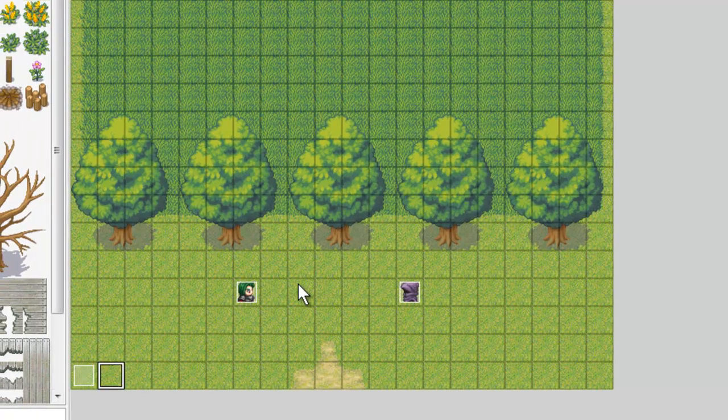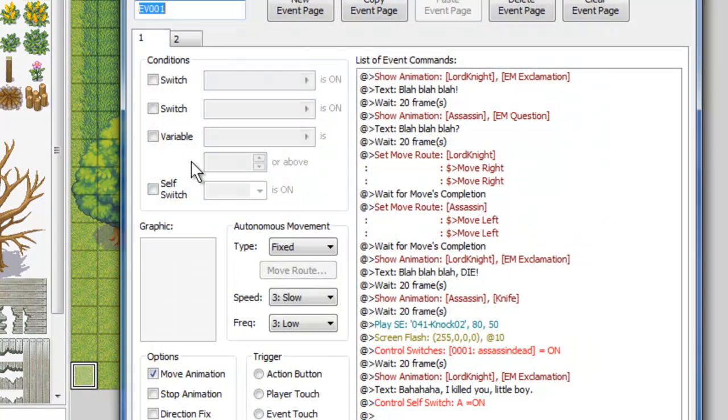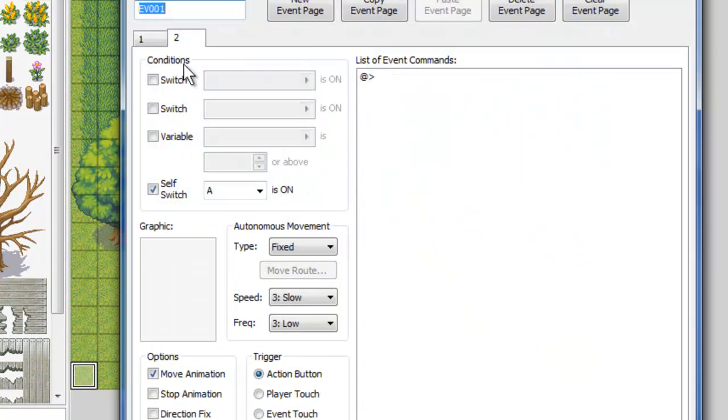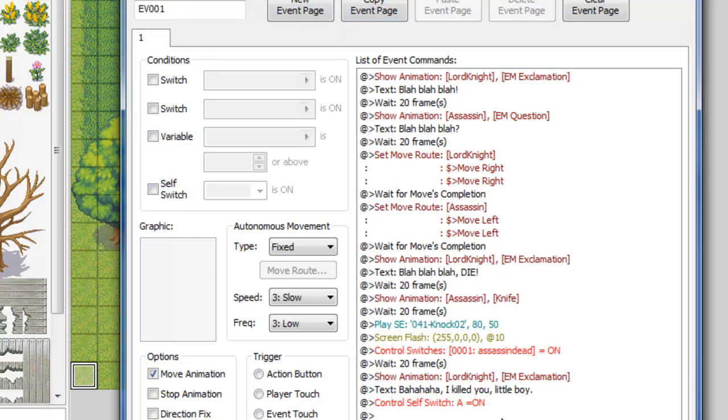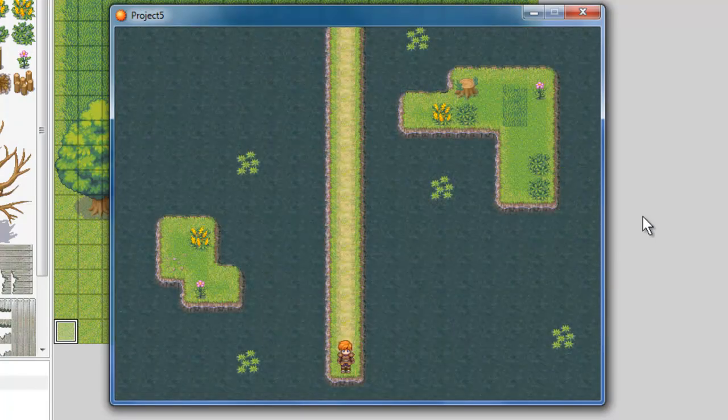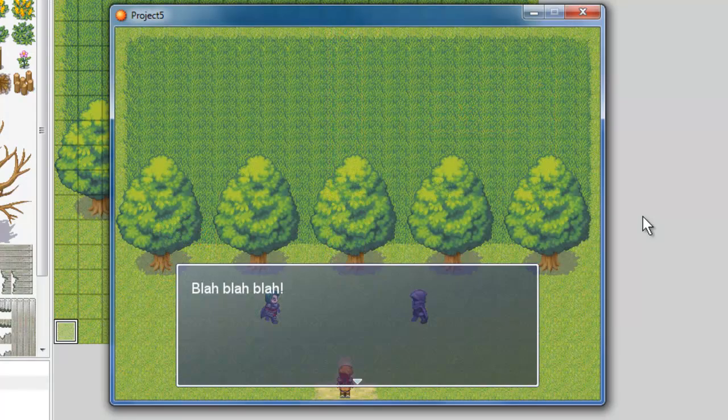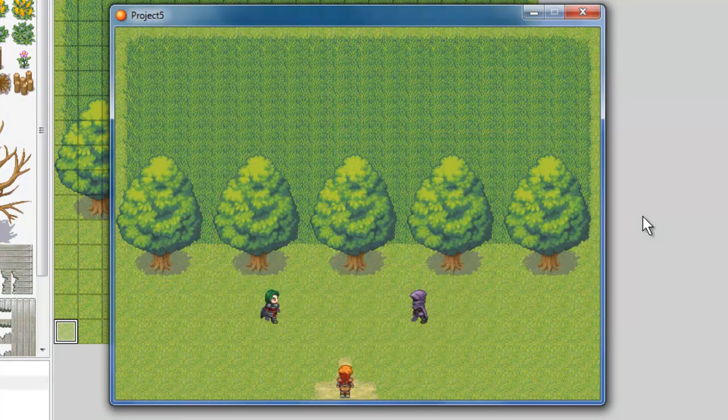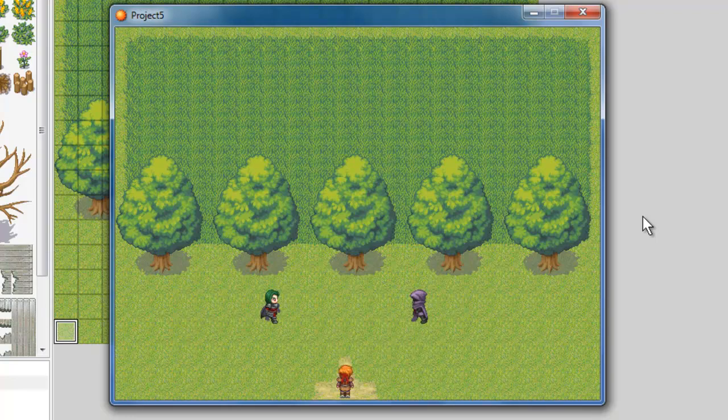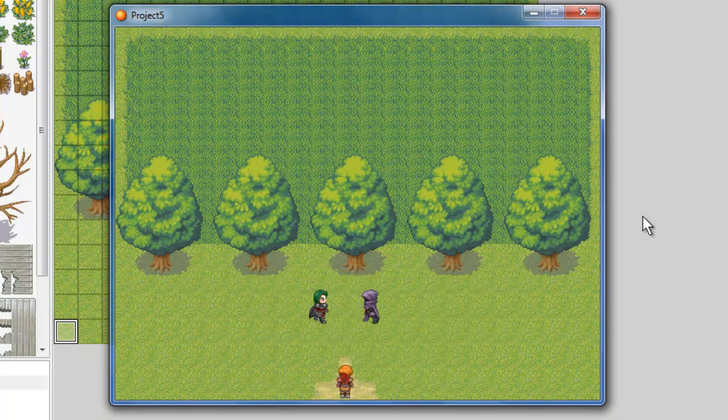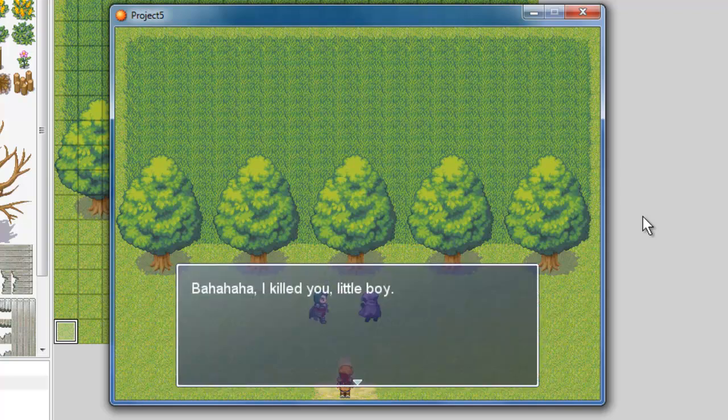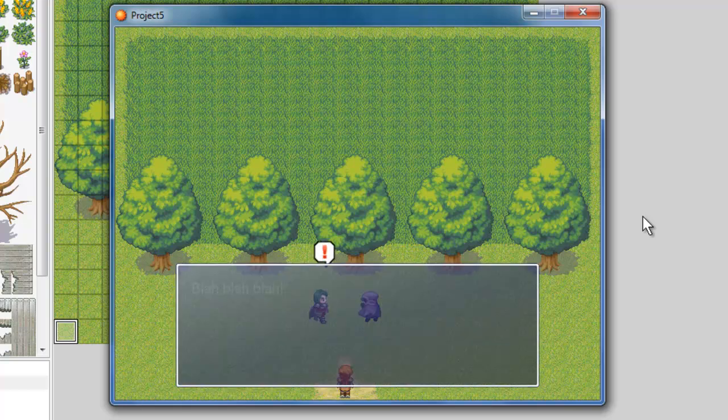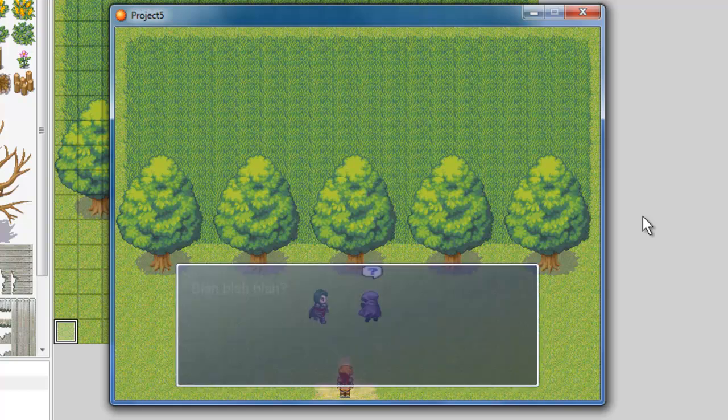So, I'm going to show you, real quick, without, we're going to delete this page. And, I'm just going to delete this self-switch, and I'm going to show you what happens when you playtest it without that, so you can get an accurate idea of the problem. So, here's our little guy, la la la, we run around, go up here, and the cutscene begins, blah blah blah. Blah blah blah. Walks towards him, die. Bye. Bah ha ha, I killed you, little boy. And, now the cutscene is repeating itself.